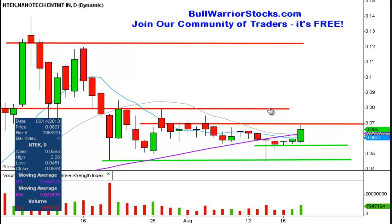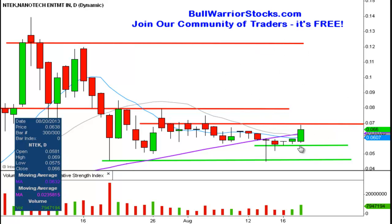.08 is definitely the key level of resistance, because breaking above that would launch it into open territory up here. But one step at a time — it was a good day today, so now it's just a matter of seeing if there can be any follow-through the rest of this week.